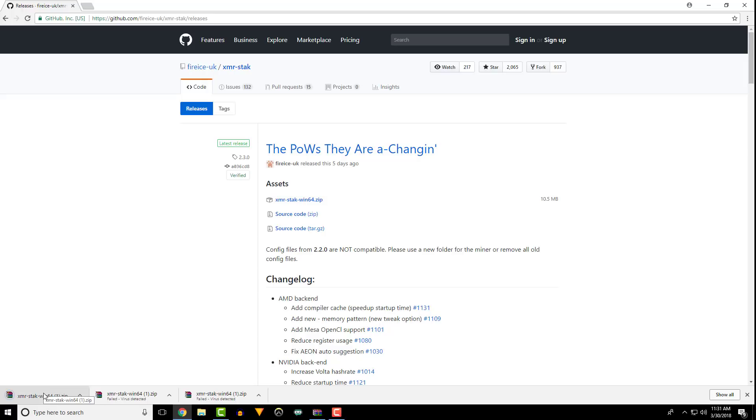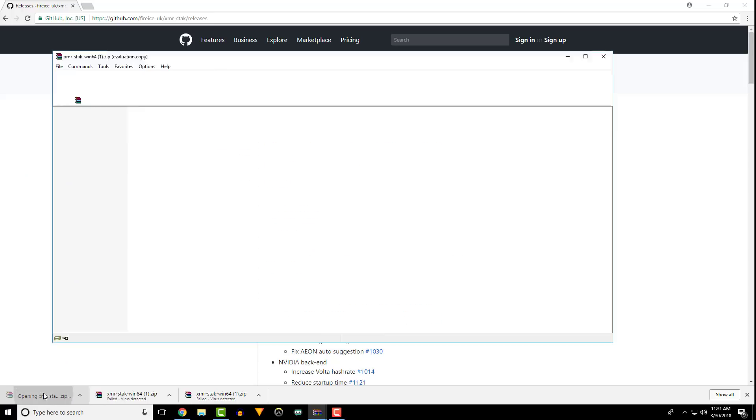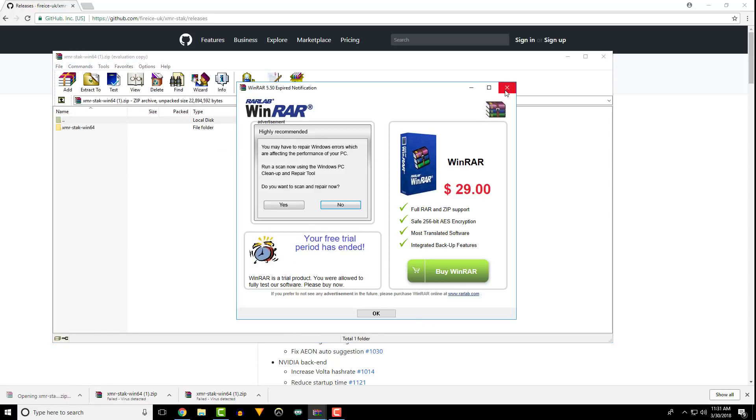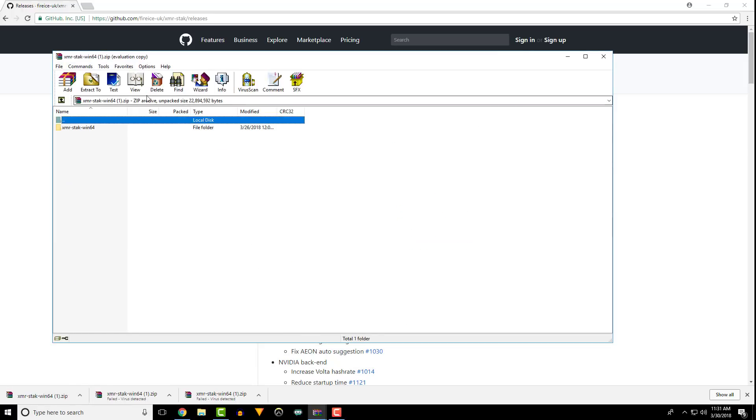Unzip the files to a new location. Like I said earlier, the old files are not compatible with this new version.